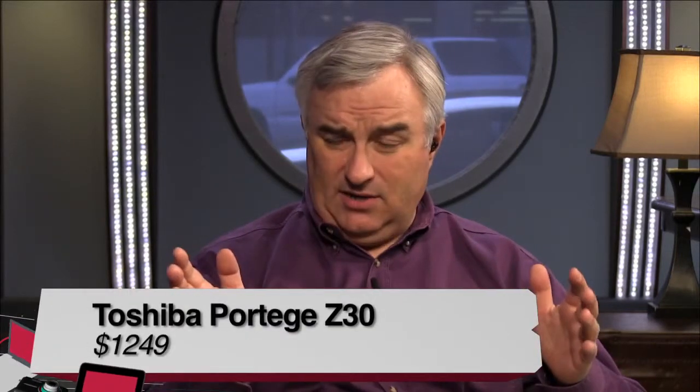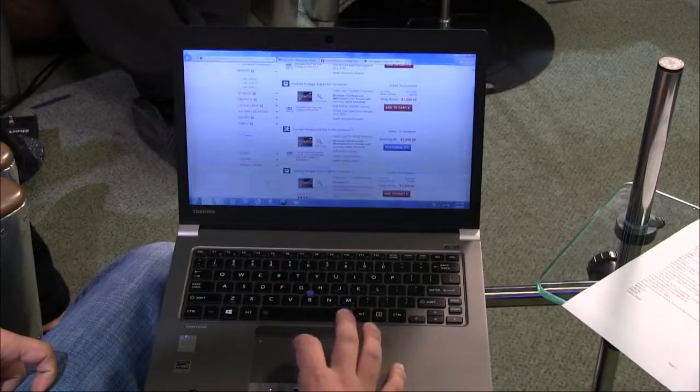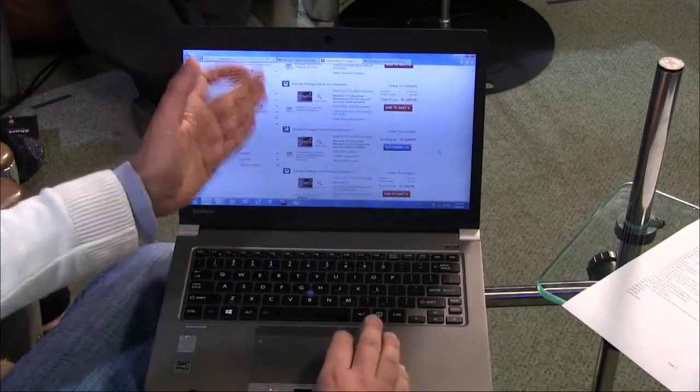Yes. This is Toshiba's Portage, a time-honored mark in the light laptop area. They've been making really light laptops for longer than anybody else. Now we have this Ultrabook category. Is this Toshiba's Ultrabook? Yes. This is one of Toshiba's many Ultrabooks.